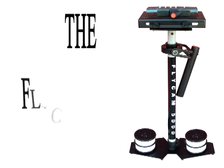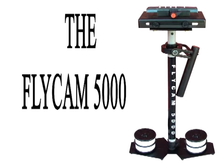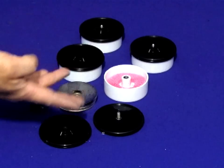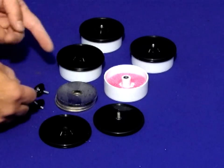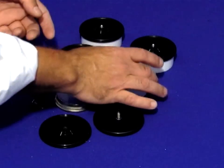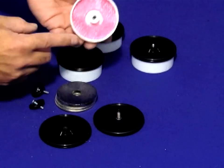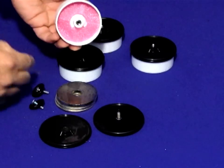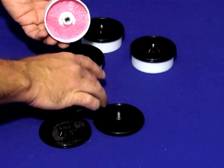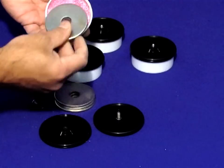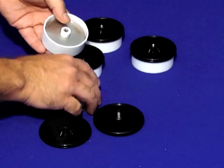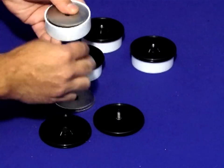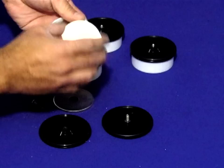Now we'll take a look at the Flycam 5000. We will begin with the counterweights and cups which will attach to the base platform. Simply insert the counterweights inside the cups as shown.